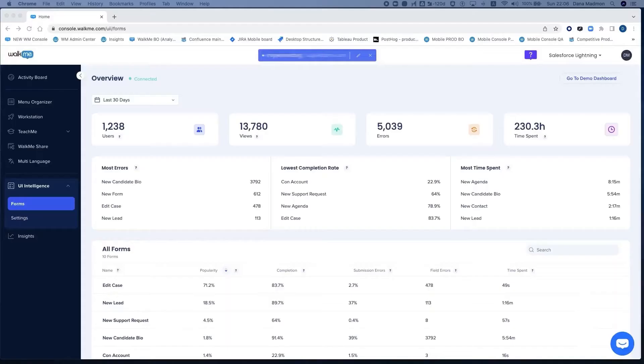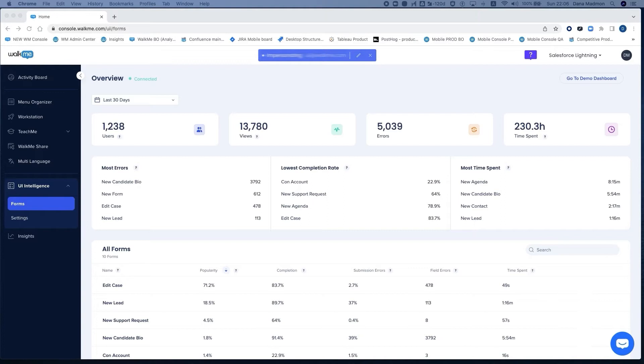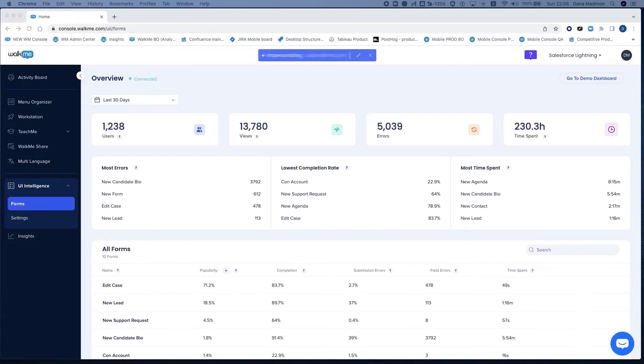The UI intelligence overview dashboard gives you visibility into the day-to-day experience of your employees with the app. We're looking at Salesforce Lightning. First, there's the high-level metrics that give you a sense of the volume of user activity in the app. It includes the number of users and views, how many errors users encounter in form submission, and how much time they spend overall in the app.